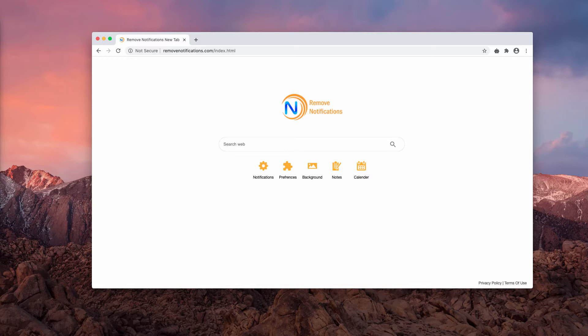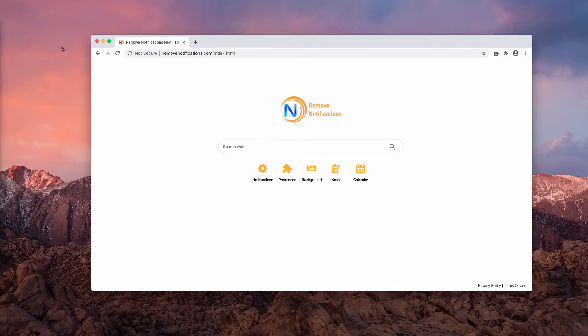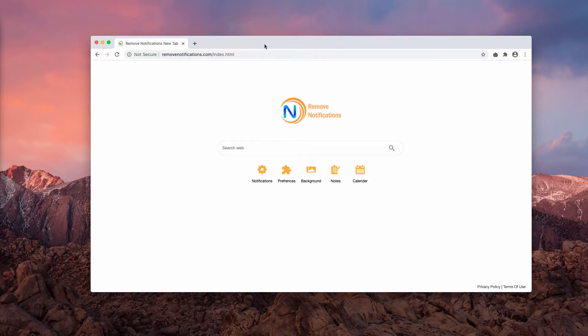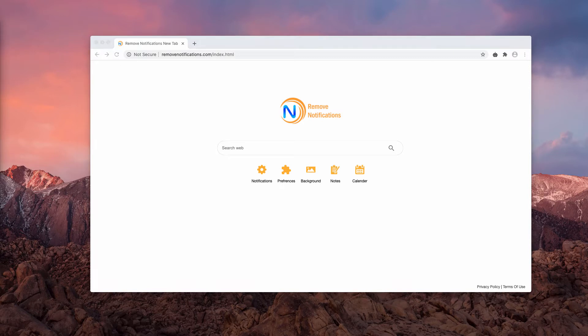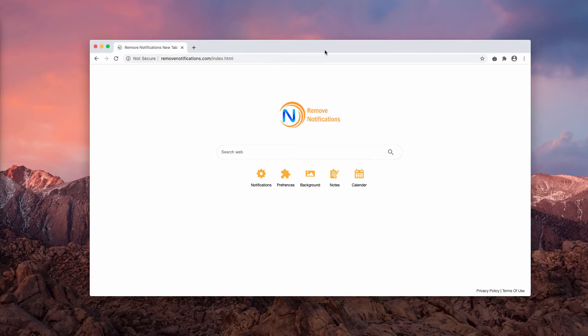After successful infiltration, this browser hijacker operates by modifying browser settings to promote remove notifications.com, which is a third-party search engine. When this extension is installed and activated, people are no longer controlling their browser settings because the extension is controlling all such important parameters.